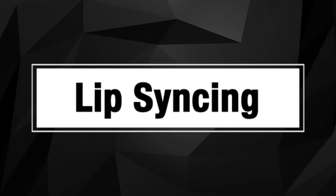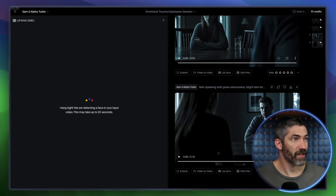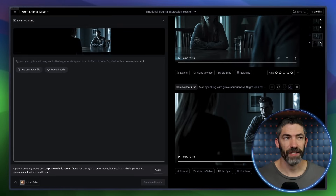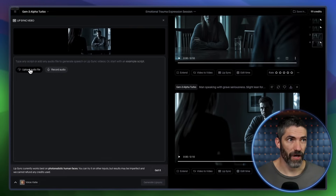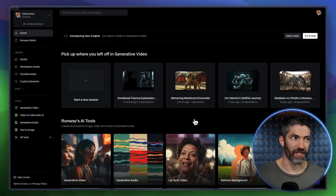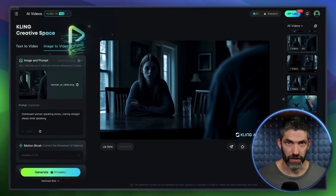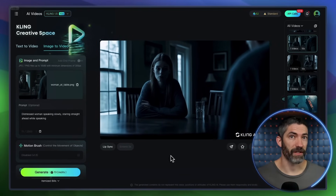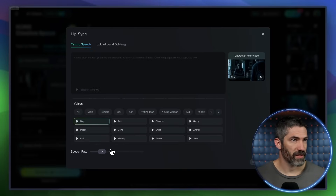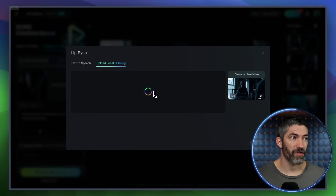Now for mapping the speech onto your characters. Kling and Runway both have lip syncing features built in — I'll show an example from both. In Runway, click lip sync, then you can type your dialogue in here and use one of their voices. Kling has that option as well, but since I have my own audio I'll upload that and generate. One cool part of Runway is this is also a standalone feature and you can upload any video to lip sync. Kling doesn't offer it as a standalone feature — it only works with videos you generated in Kling.